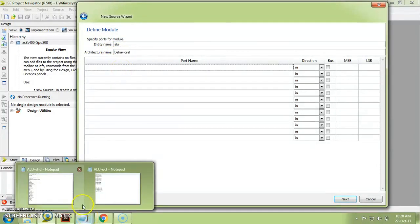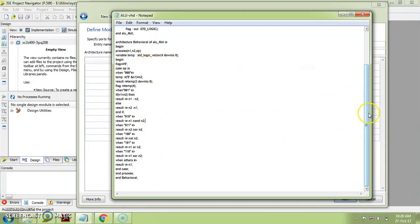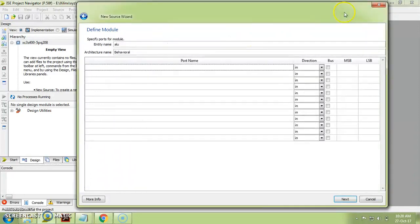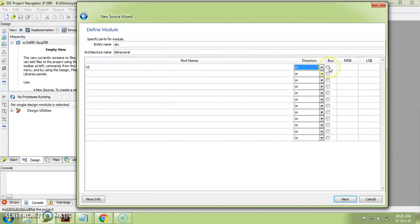I am writing a VHDL code for an ALU. There are three input ports and two output ports required: N1, N2, OP, resultant, and flag. Let me show you how to define N1 as a 4-bit input port. Type the port name N1 — the direction is already selected as 'in.' Click on 'Bus' because we want multiple bits for N1, and select MSB as 3 so it becomes 3 down to 0 automatically.